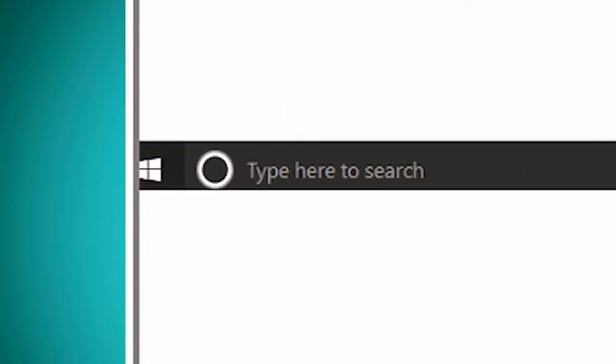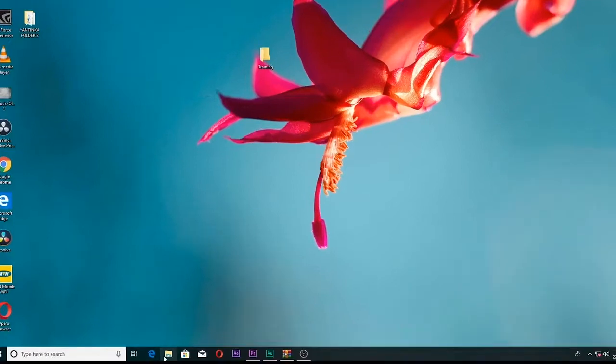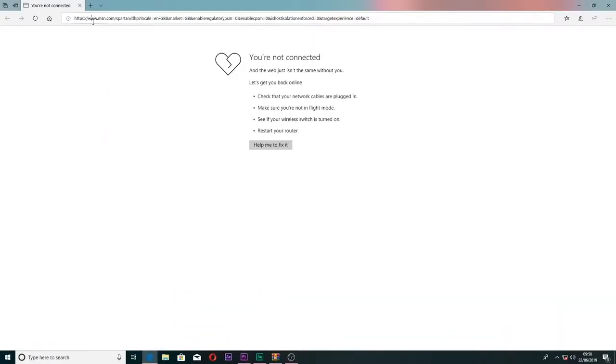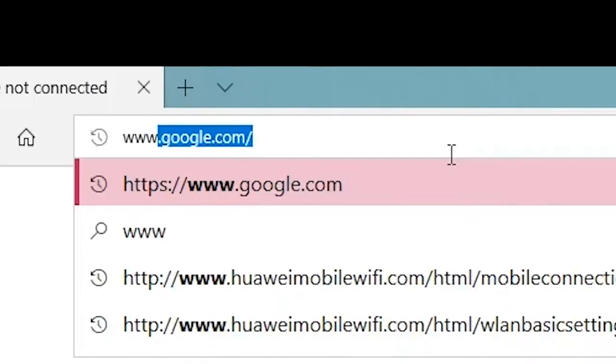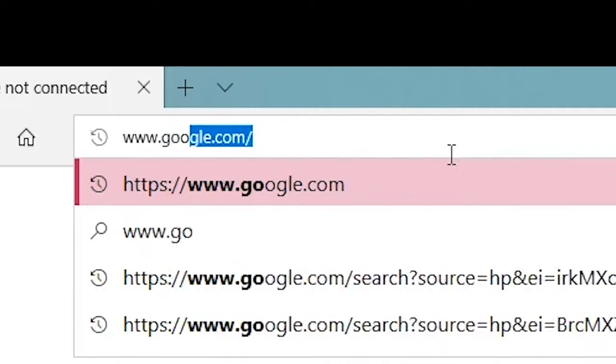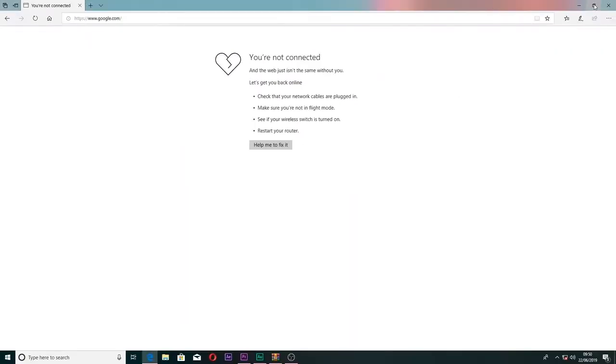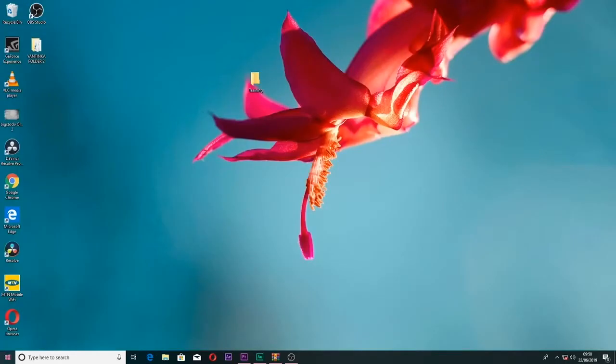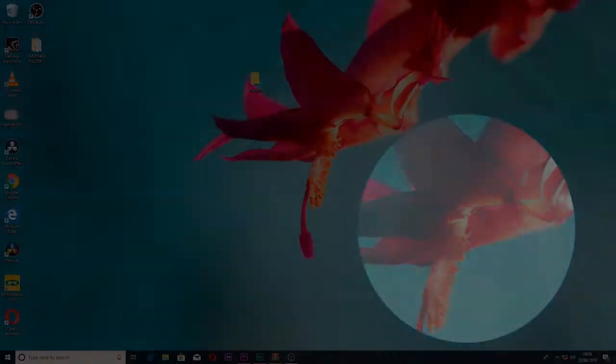There are shortcut buttons for applications. You can click to open the browser. This is our browser for accessing the internet and navigating online.